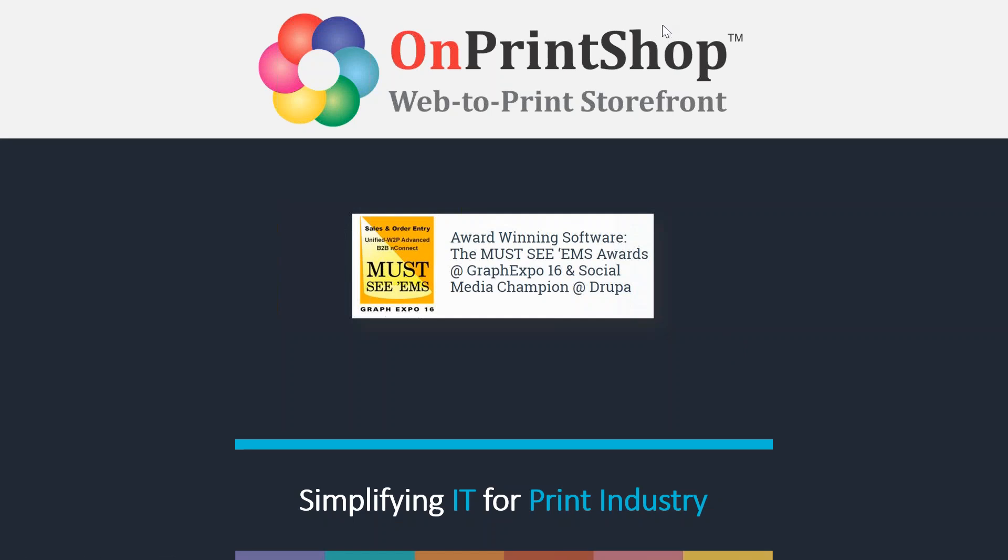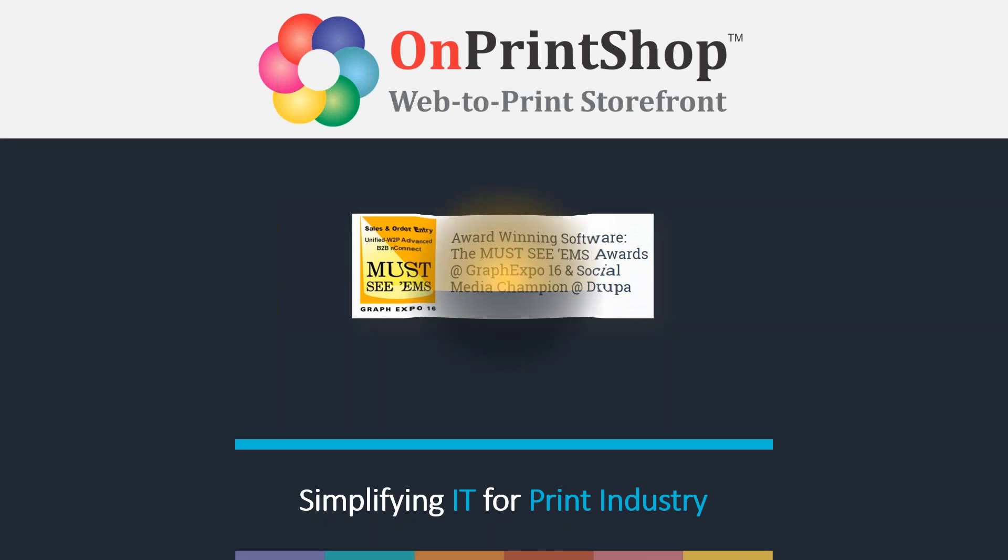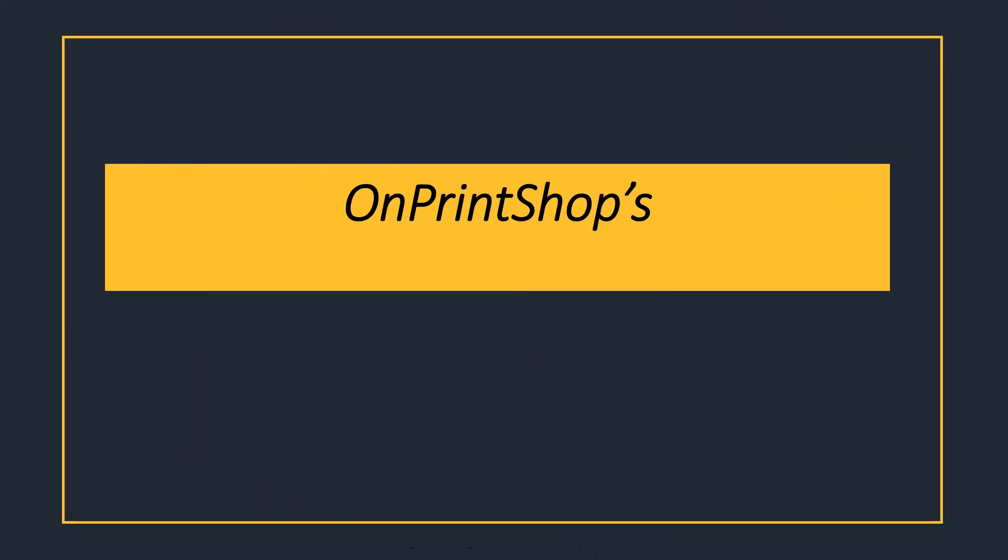Hello and welcome to OnPenChop. Today we will see the revolutionary HTML5 Designer Studio.